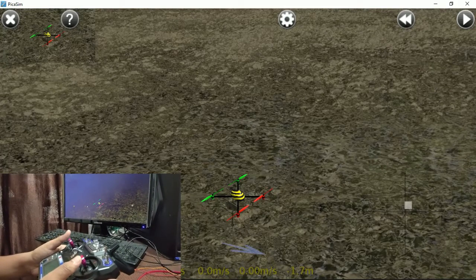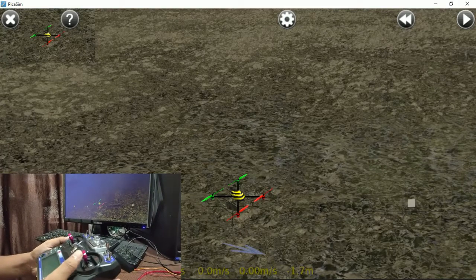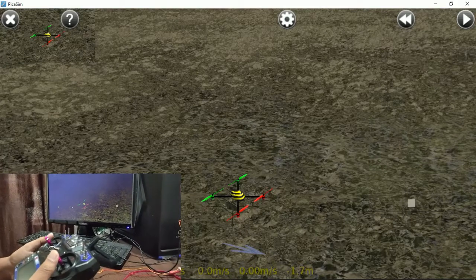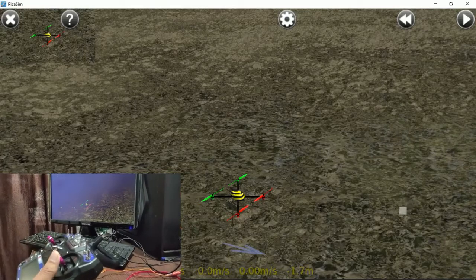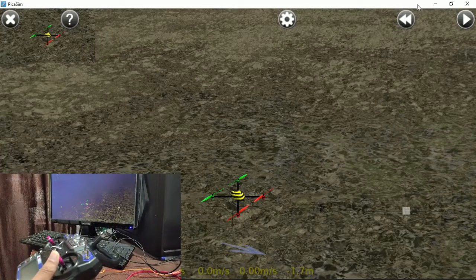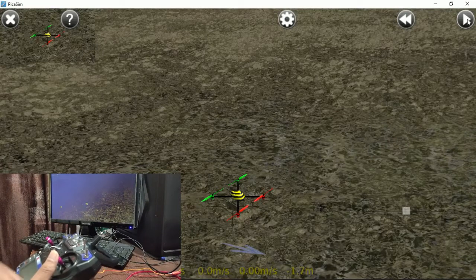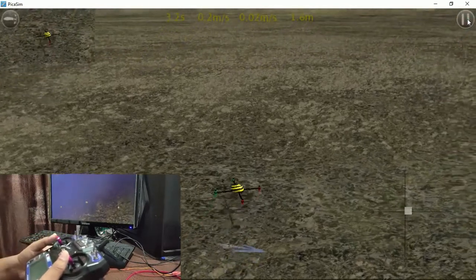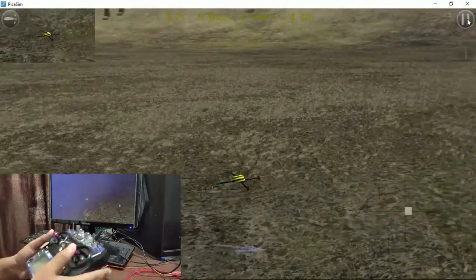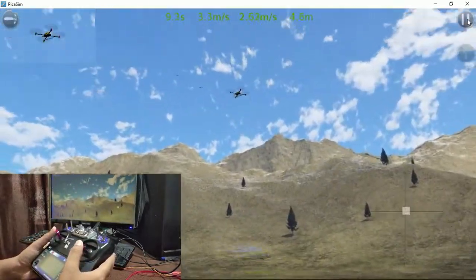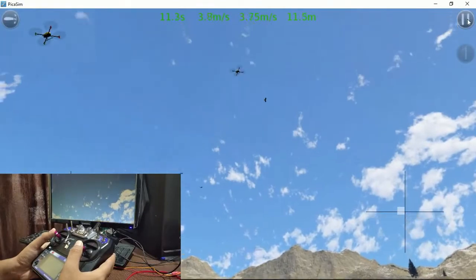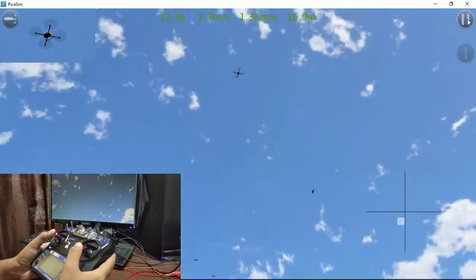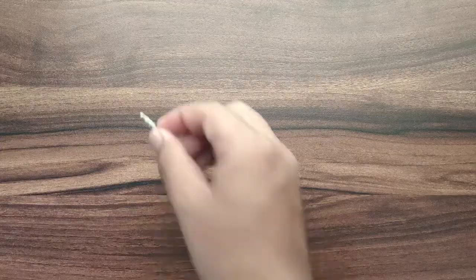Hello everyone. In this video we will see how to make our own simulation cable and how to use simulation for a FlySky transmitter. Simulation practice is very important before starting to fly for real, so let's get started.